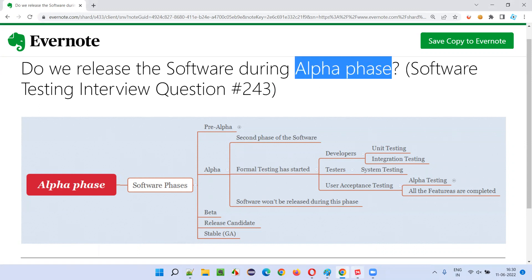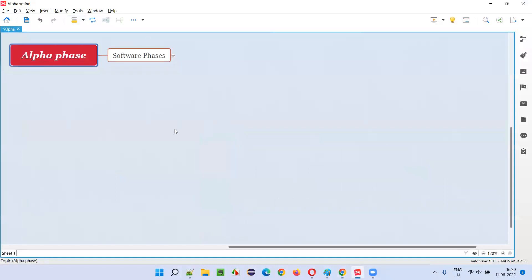So in alpha phase, do we release the software? The straightforward answer for this question is no. What is the reason? I'm going to explain now.